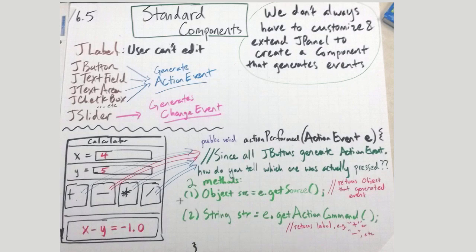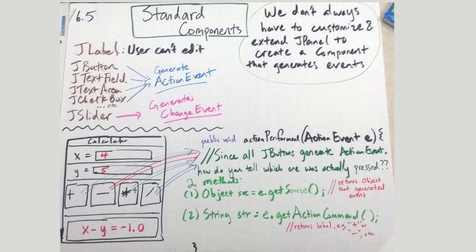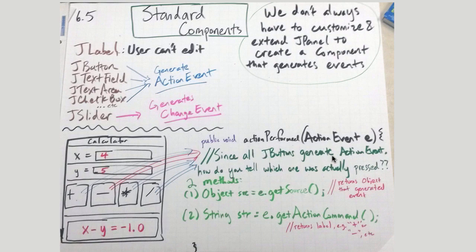Now you might ask yourself, here's a good question: I have four buttons here. All of them would generate action events. How would I know whether it's a plus, a minus, a times, or a divide? Since all JButtons generate these, how do you tell? There's actually two ways.